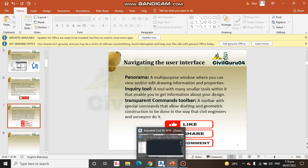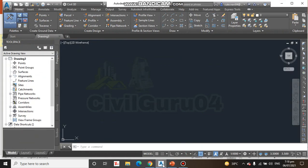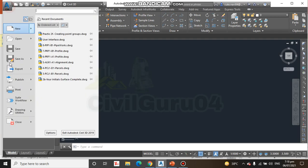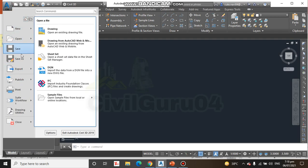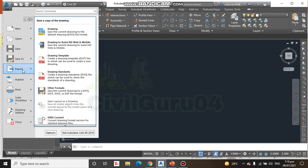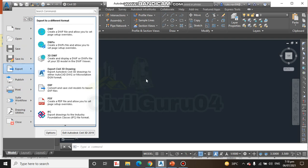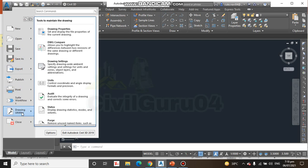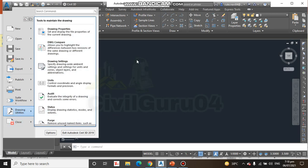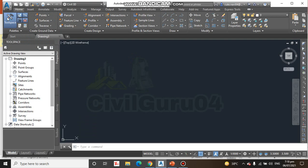Let's have a look at AutoCAD. Here we have application menu. You see open, save, save as, export, and publish printing. Here we have also drawing utilities. We can talk about them later. It's very important to know about application menu.